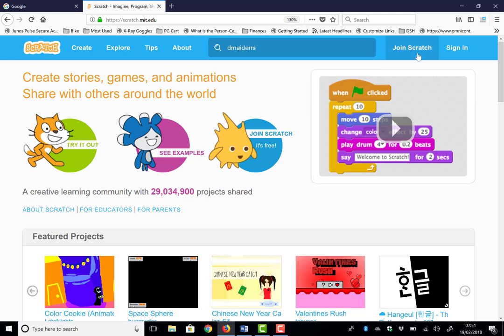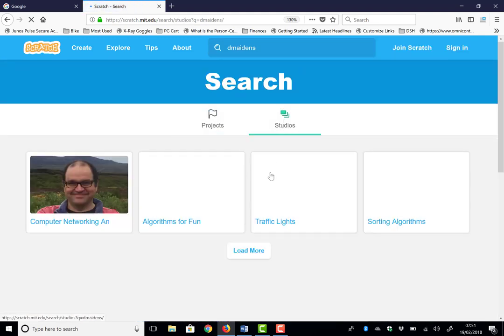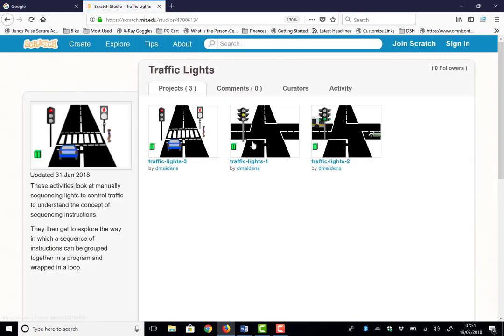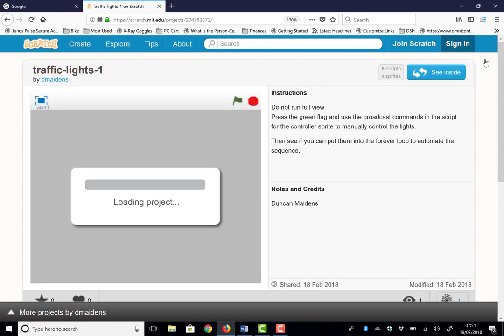And what you should find in there is Studios. Go to Studios and you're looking at the Traffic Light Studios. We're going to look at Traffic Lights One now, so clicking on Traffic Lights One, make sure you look to see inside the project.